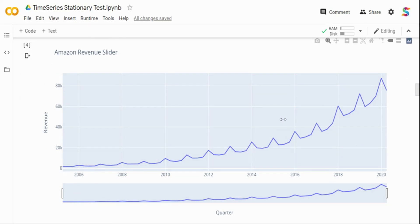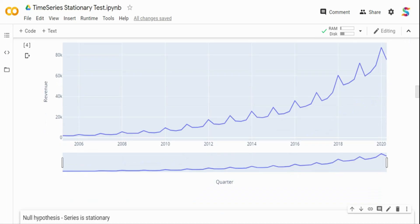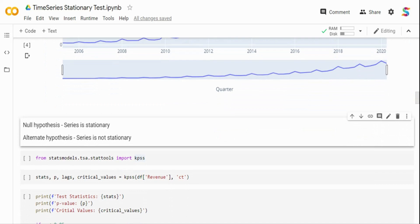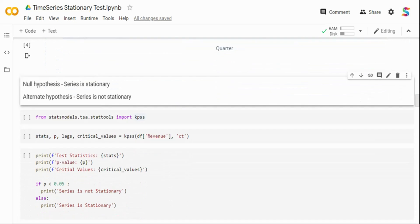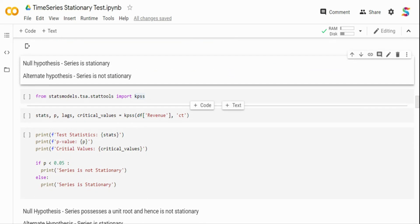We can tell from the visual that the data is non-stationary, but we can be wrong, so it's better to run statistical tests. I'm going to run two tests — the KPSS test and the ADF test. In the KPSS test, the null hypothesis is that the time series is stationary, and the alternate hypothesis is that the time series is not stationary. Remember this, because in the ADF test it will be completely the other way around.